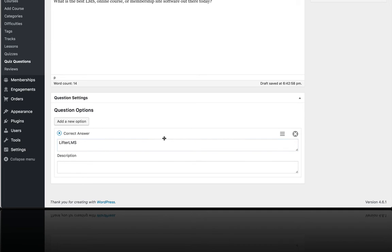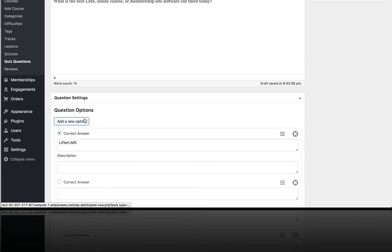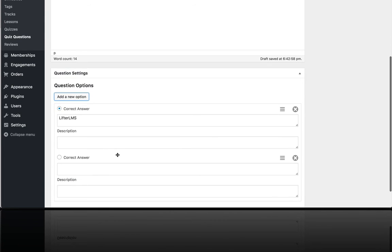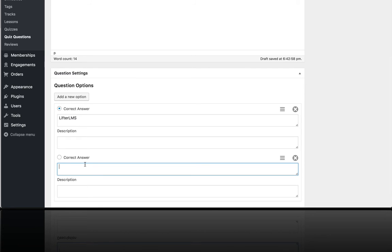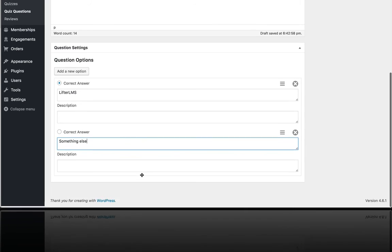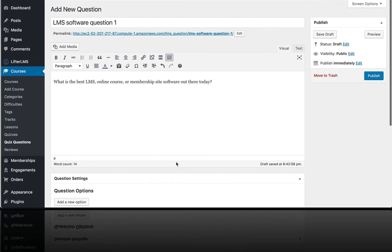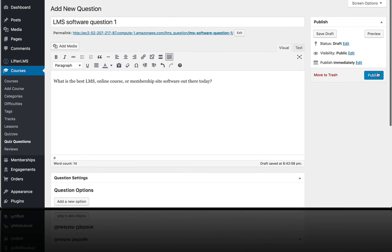And I'm going to add another one that is not the correct answer. And I'm going to just say something else. And I'm going to publish that.